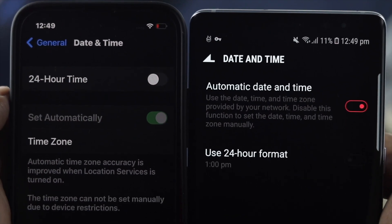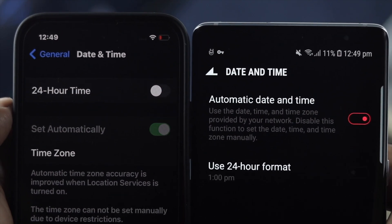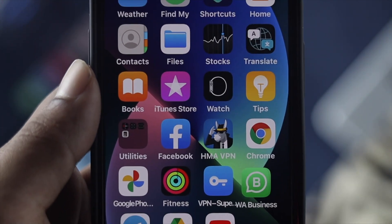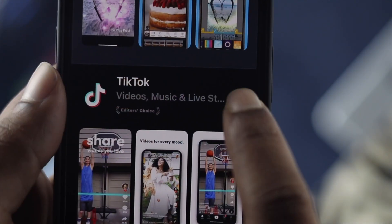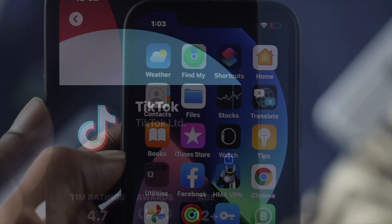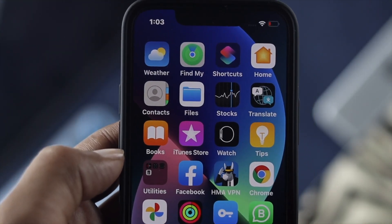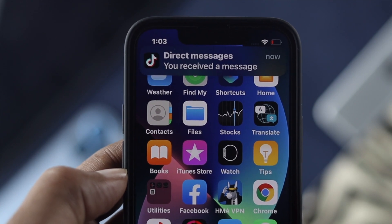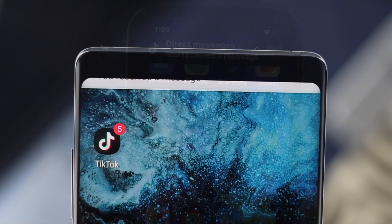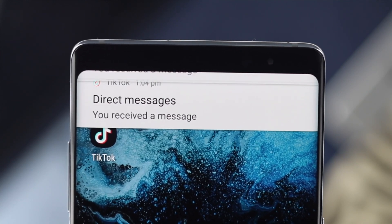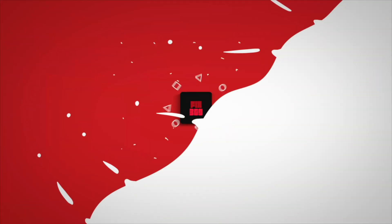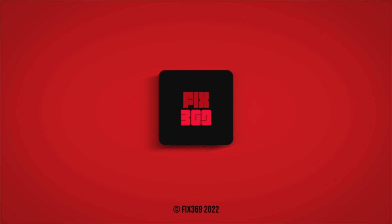Even after all that, if you still have the same problem, the last thing you can do is simply delete your TikTok application and reinstall it back again on your iPhone or Android to solve your problem. These are the ways you can follow on your devices in order to solve notifications not coming through. Hope you find this useful — if so, drop a like and subscribe to the channel. Thank you for watching, I'll talk to you later.